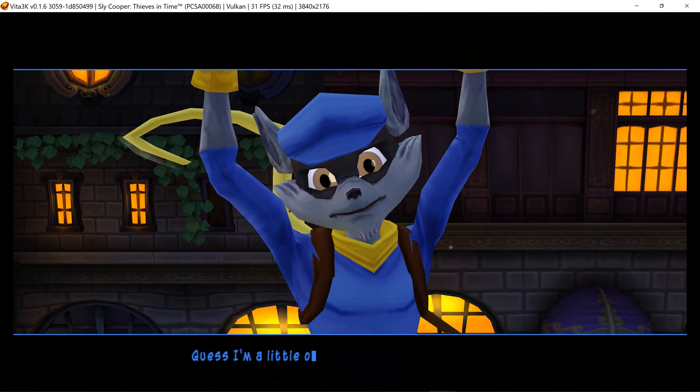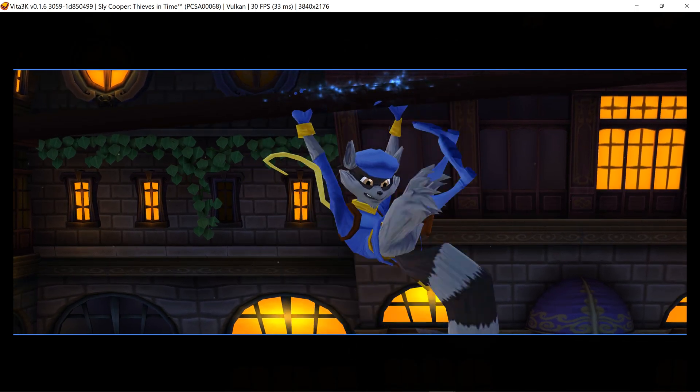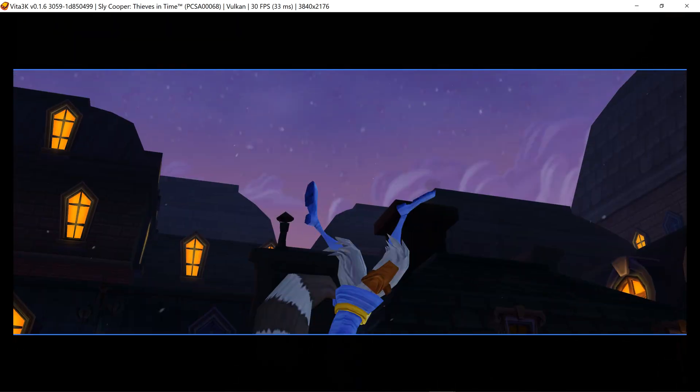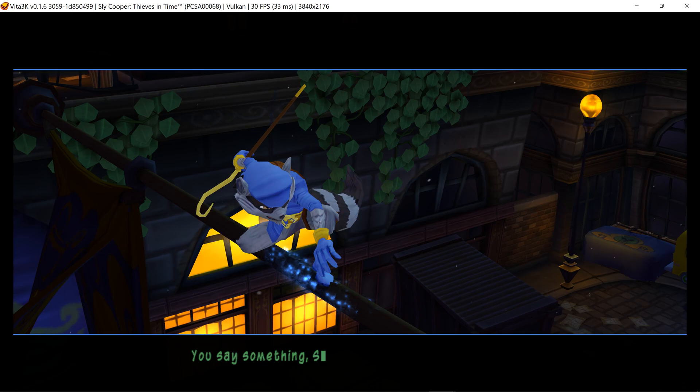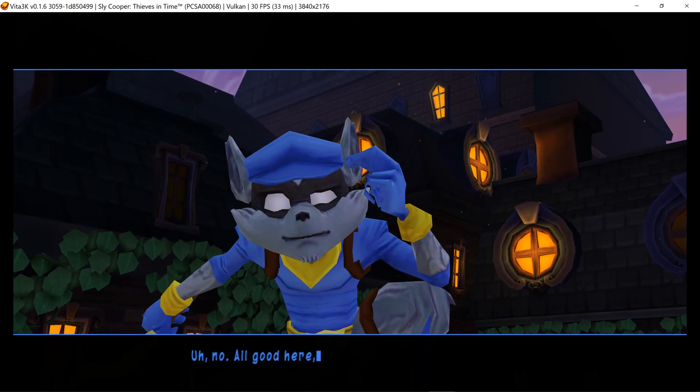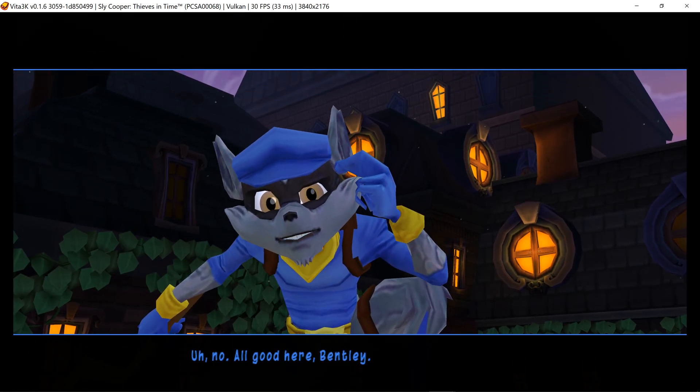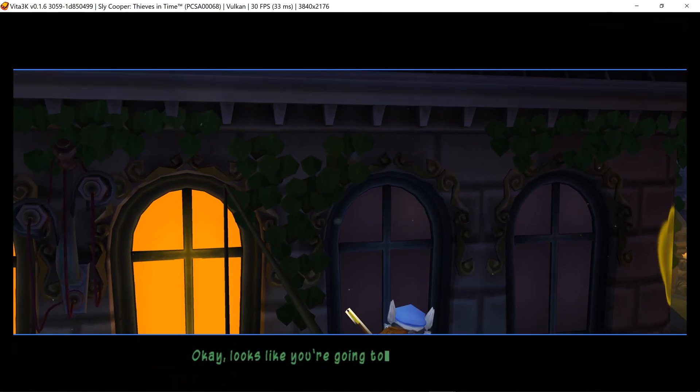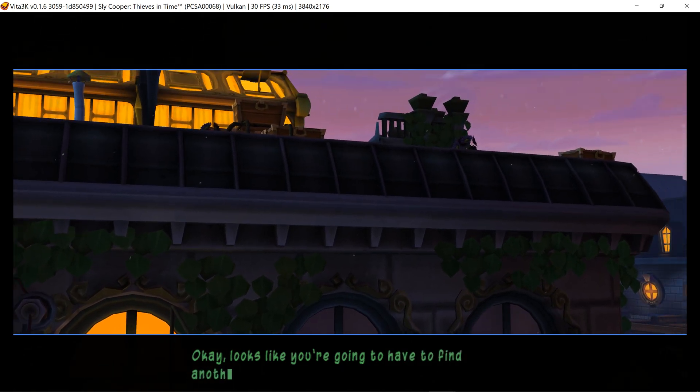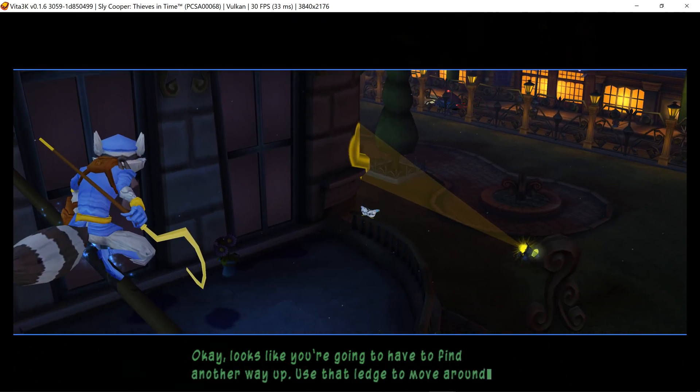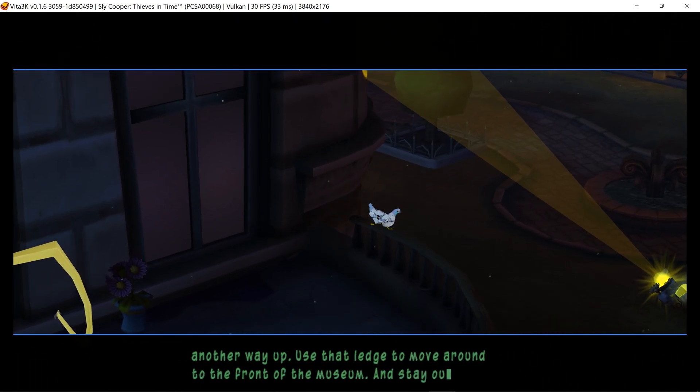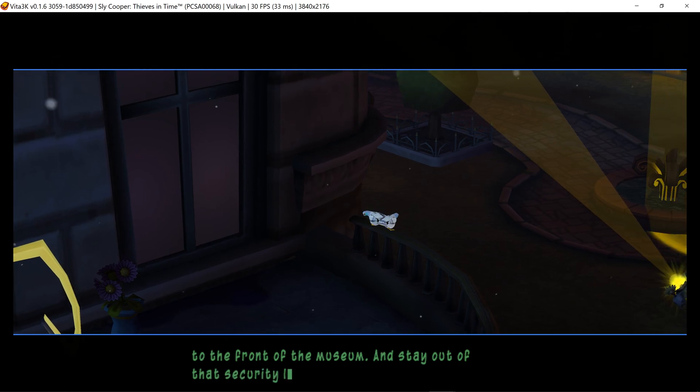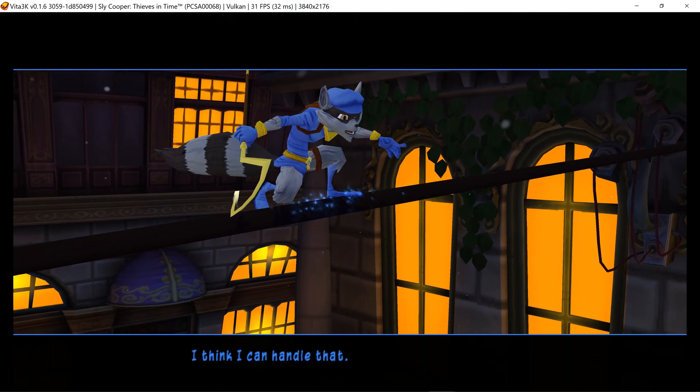I'm a little out of practice. You say something, Sly? No, all good here, Bentley. Okay, looks like you're going to have to find another way up. Use that ledge to move around to the front of the museum and stay out of that security light. I think I can handle that.